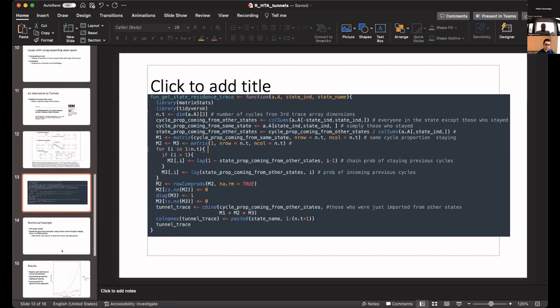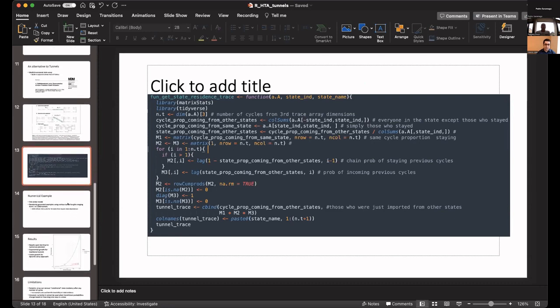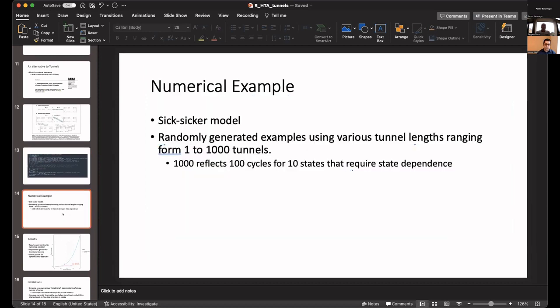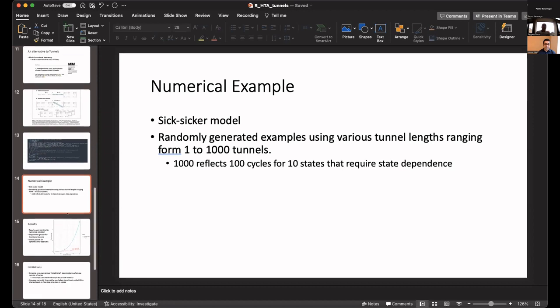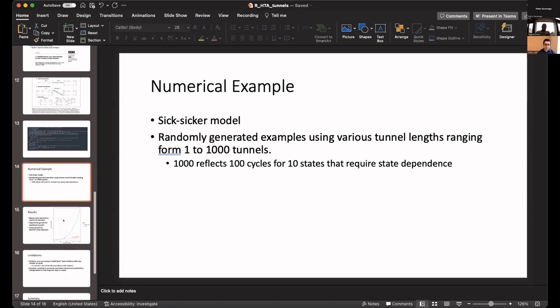Basically, what you get out of a tunnel state, and then you can expand that and get the length structure with a tunnel state. Here, we looked into a numerical example of a sicker-sicker model. We randomly generated examples of tunnels ranging from one tunnel to a thousand tunnels. A thousand tunnels simply reflects like if you have a hundred cycles for ten states. That's just an example to see how it performs.